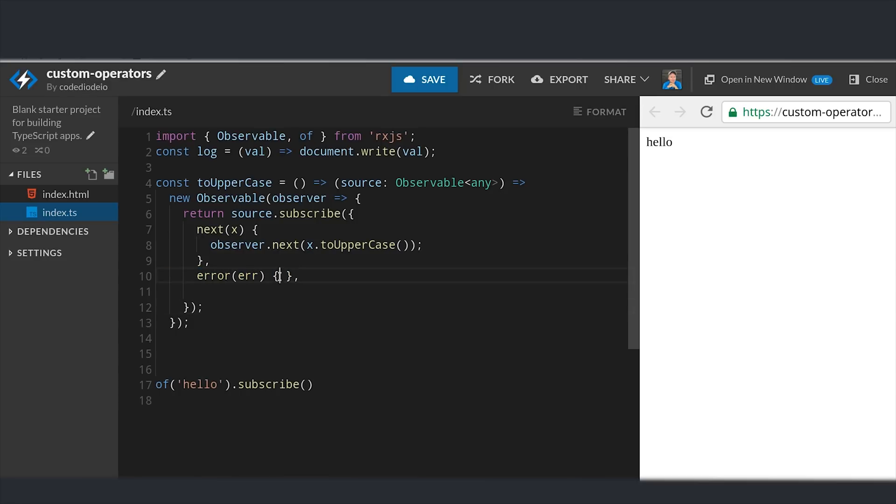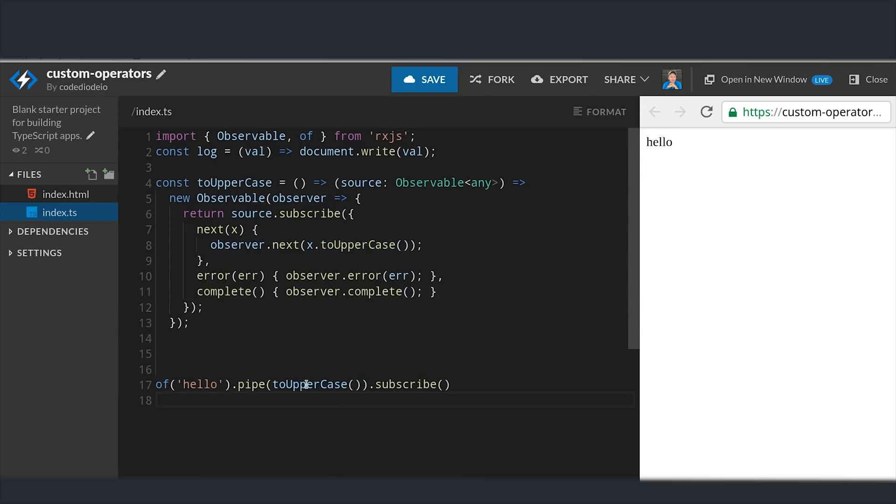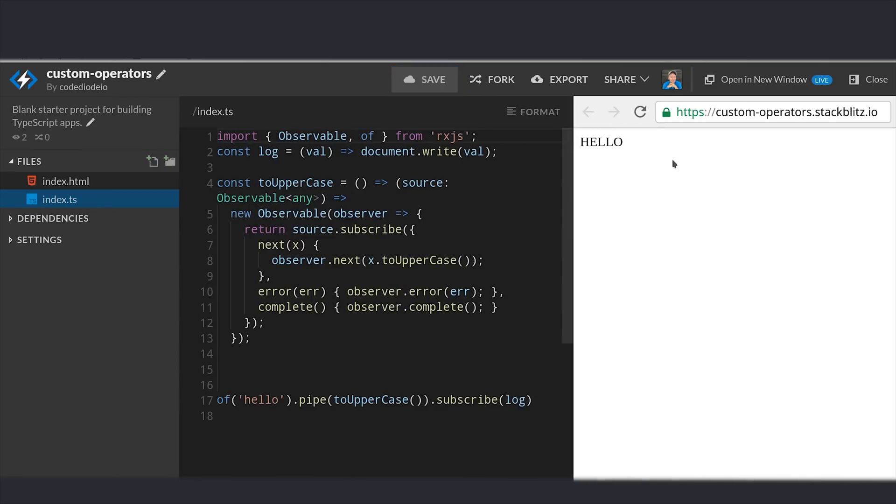And that gives us a completely custom pipeable operator from scratch. Now we can put it to use by going down to our observable of hello, and before subscribing we'll pipe in the toUpperCase operator. And as you can see that transforms the value to uppercase.